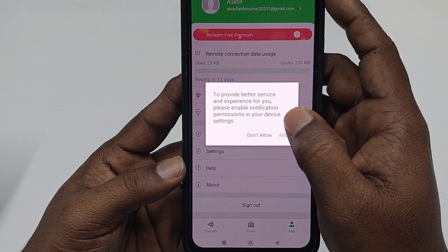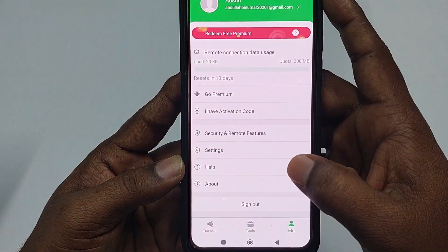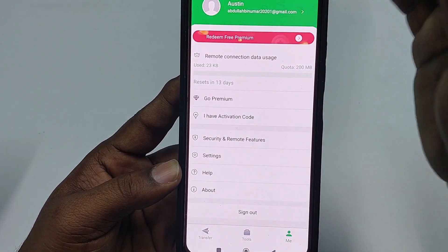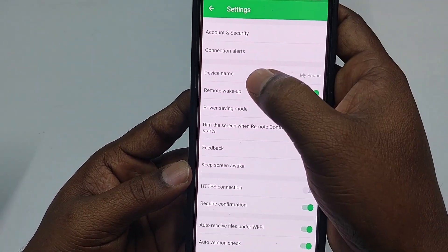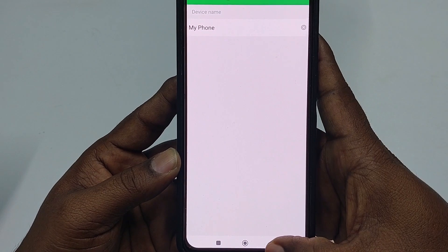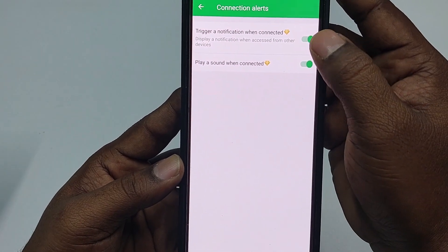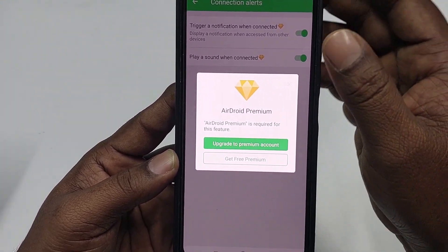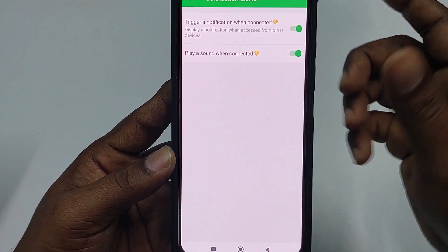For a better experience, enable notification permission — click 'Allow,' then 'Allow' again. You can see your Gmail account linked to your AirDroid account. Click 'Settings,' then 'Device Name' to give your device any name — I'll call it 'My Phone.' The 'Connection Alerts' feature requires a premium account; in the free account you cannot turn this off. Get back when done.